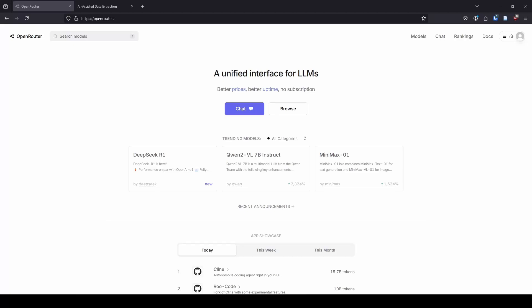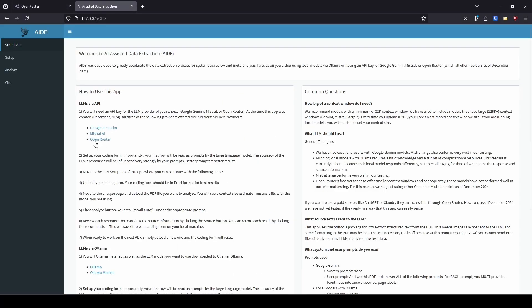Hey everybody, this is Noah with Learn Meta Analysis. In this video, I'm going to show you how to use the AI-assisted data extraction package for R, which I'm going to call AID. I'll demonstrate how to use large language models from Open Router using an Open Router API key to extract data from PDFs to help accelerate our systematic review and meta-analysis process. So let's get right into it.